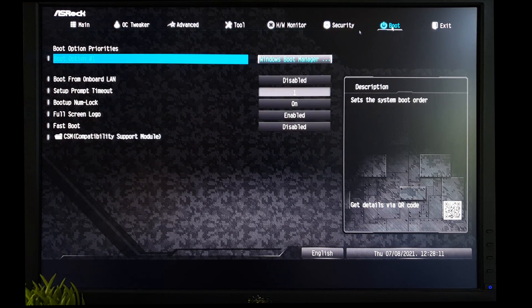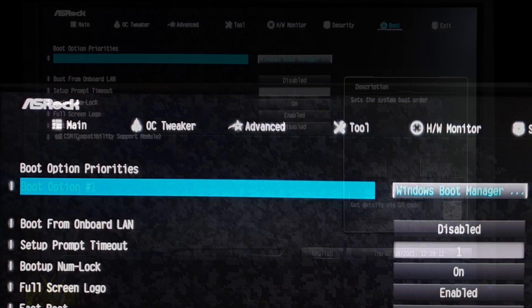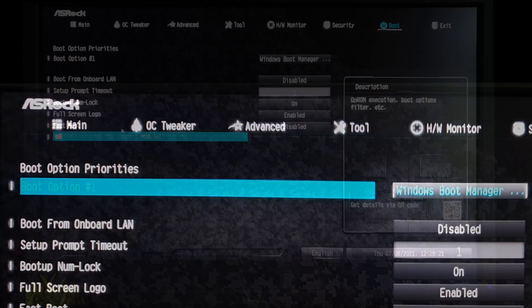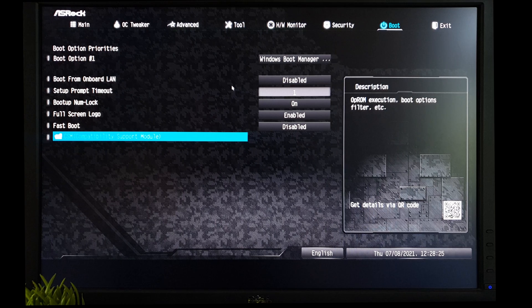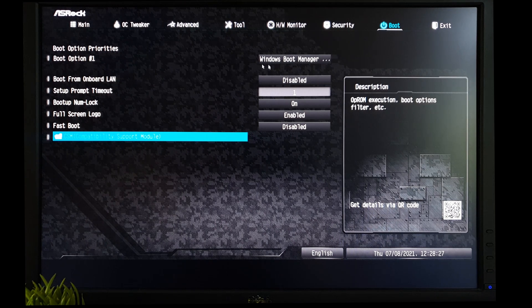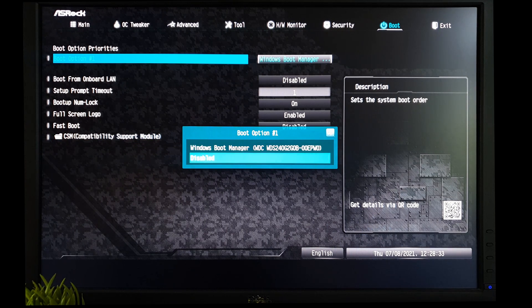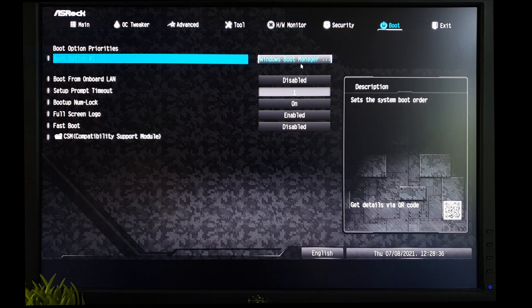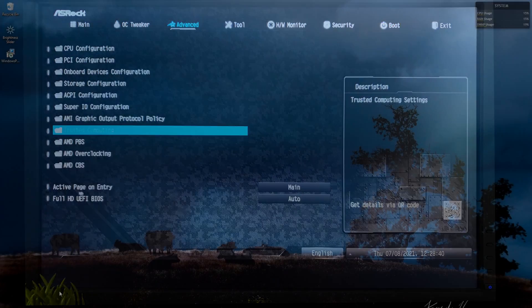So once you go to the boot options, you should see Windows boot manager, provided you have enabled FTPM. That's the only reason why you see this here. Otherwise in boot option one you will see the hard drives. Just a quick tip. So once you finish all your processes in Windows you should be able to see Windows boot manager. So we will see how to set up this in Windows in the next section.